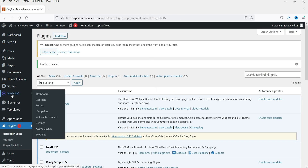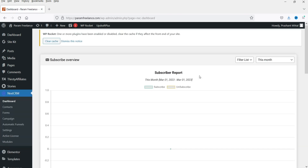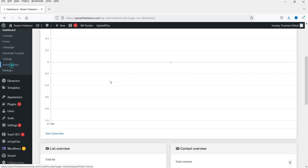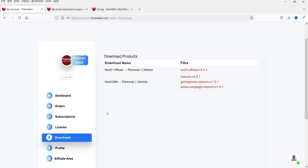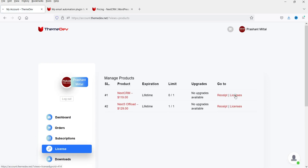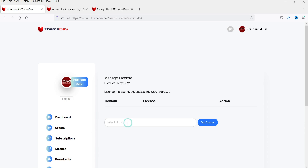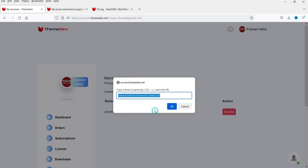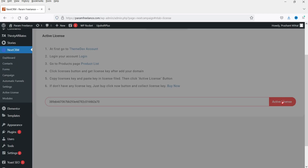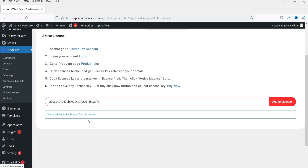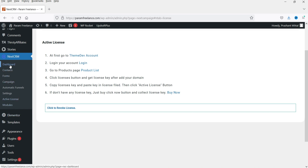Now here you will see the option NextCRM — go to dashboard. First we need to activate the plugin. Here you will see active license. I need to activate the plugin, so I'm going to my account. Here you will see the option license, and this is NextCRM. I'm going to click on license. I need to register my domain here, so I'm going to register my domain. Then I'm going to copy the license key. I'm going to use this license key and click on activate license. It says successfully active license for this domain.